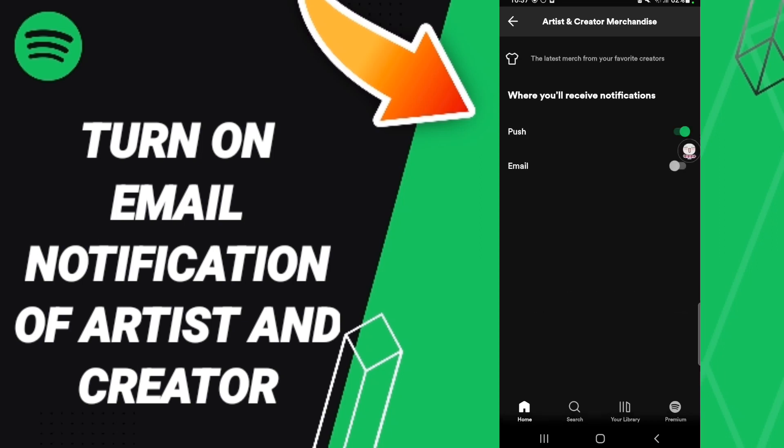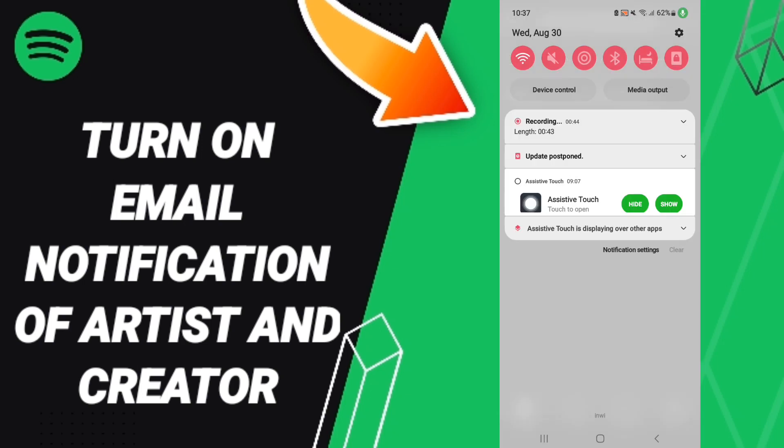After that, we click on this sign. If you want to change it back, you can hold it to turn on email notifications for artists and creators on the Spotify application.